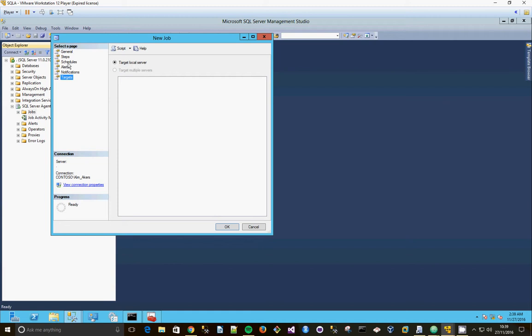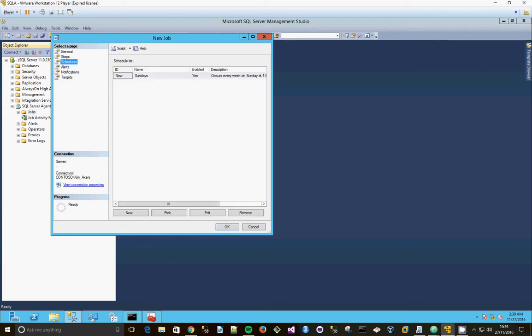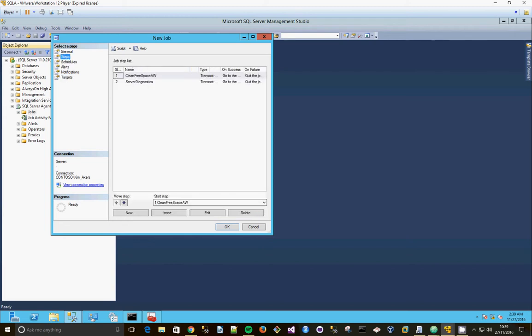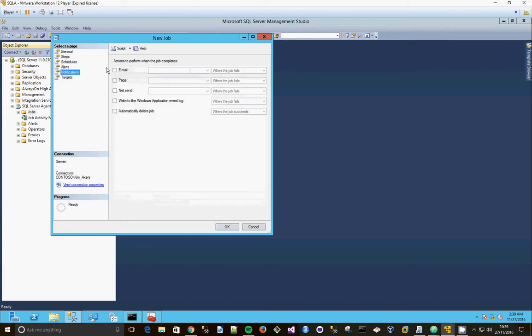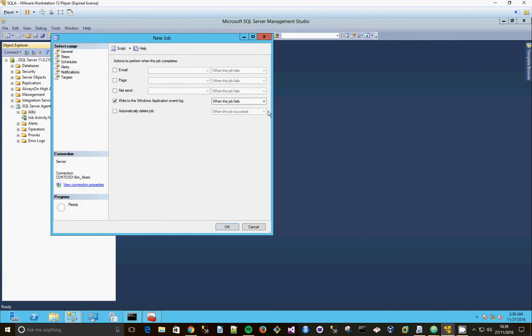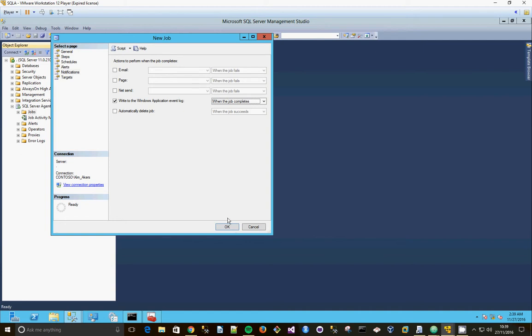We want to write to the Windows application log when the job completes. Where am I going to put that? Notifications. Ah, here we go, so notifications, sorry. This is where you can email, page, or net send to people, but we're going to just write to the Windows application log when the job completes. So we can set that up, so when we execute the job, we can look at the application log to see it. Click okay.